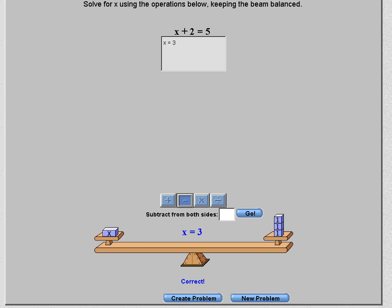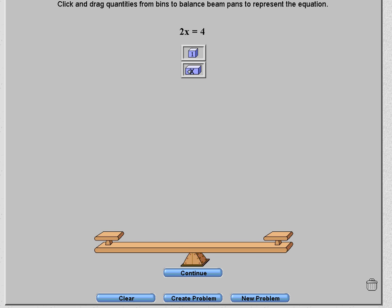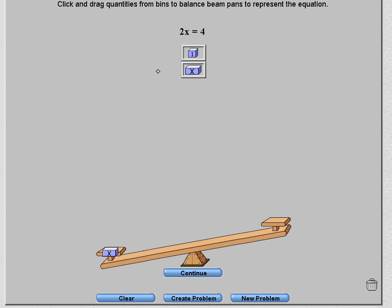Now let's look at what happens when we have 2x equals 4. Put 2x on the left and put 4 blocks on the right. As soon as we put 4, the scale balances.